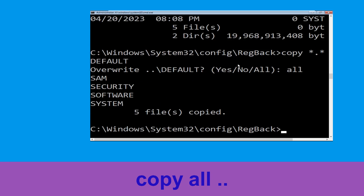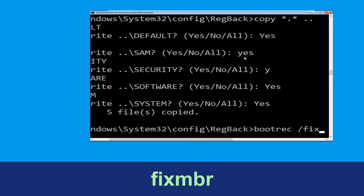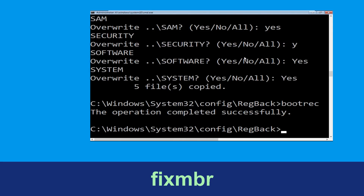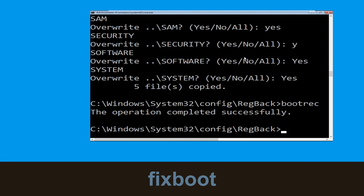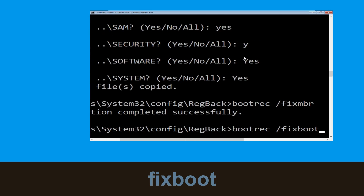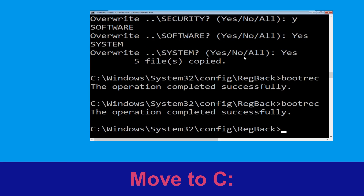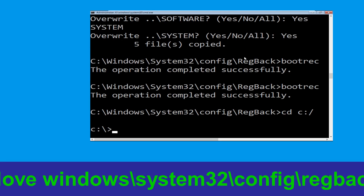Now type 'bootrec /fixMBR' and hit Enter to execute the command. Now type 'bootrec /fixboot' and hit Enter to execute. Type 'cd \' and hit Enter.